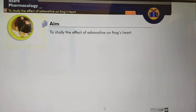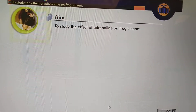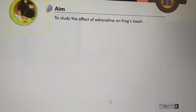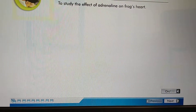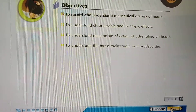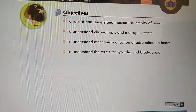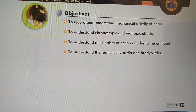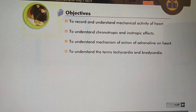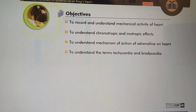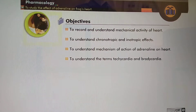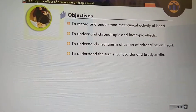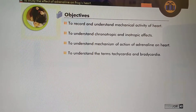The aim of this experiment is to study the effect of Adrenaline on Frog's Heart. The objectives are to record and understand the mechanical activity of the heart, to understand chronotropic and inotropic effects, to understand the mechanism of action of Adrenaline on the heart, and to understand the terms tachycardia and bradycardia.